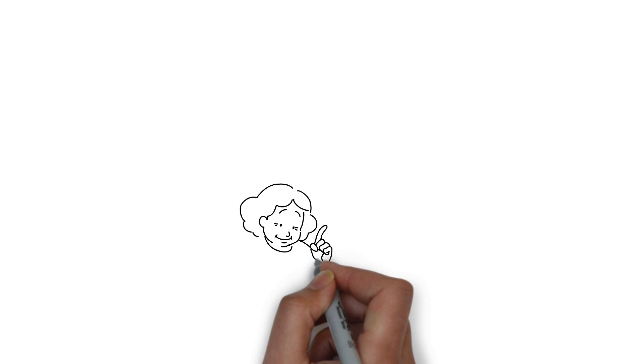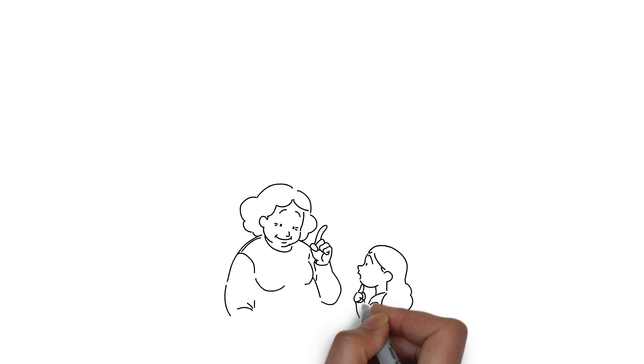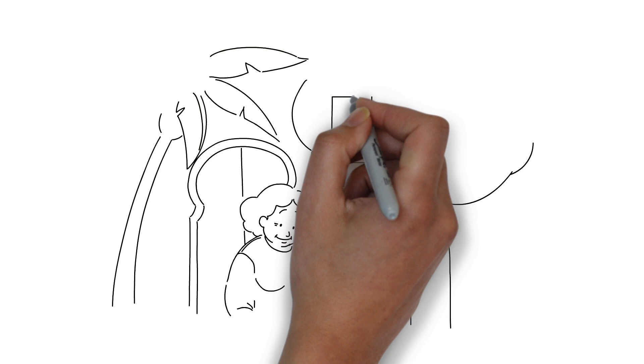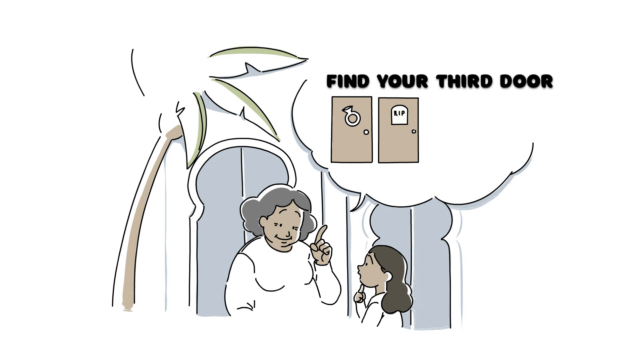Once upon a time in Morocco, a young Ilham Kadri was told an old story by her grandmother, that there were usually two doors for a girl to choose her future, one that leads to her husband's home and another one to the grave.